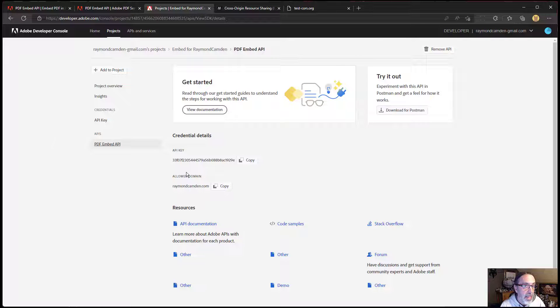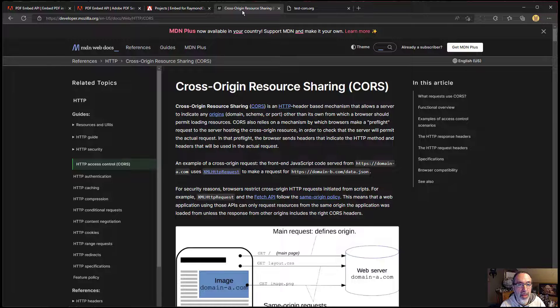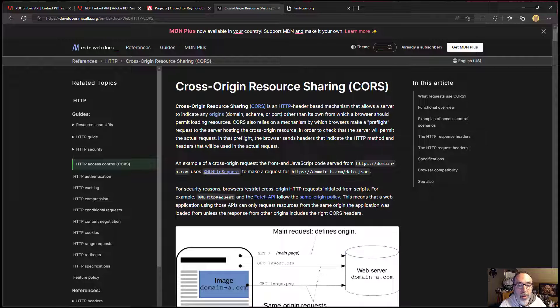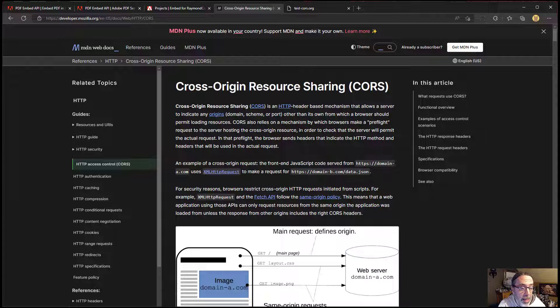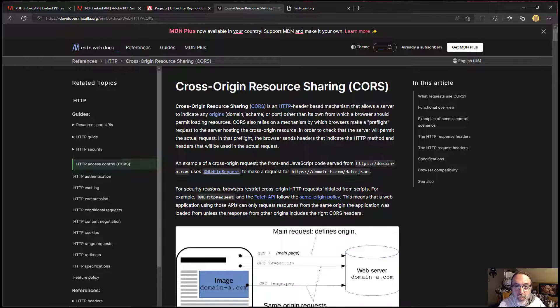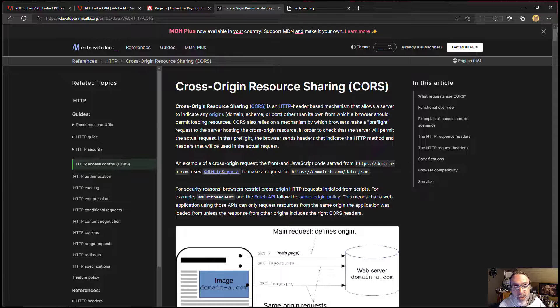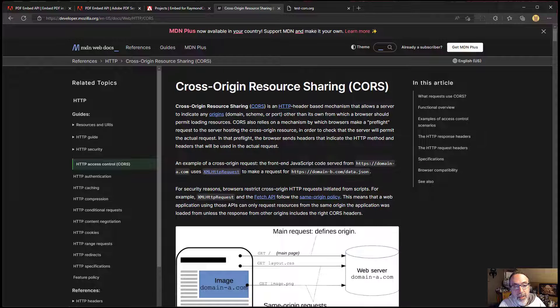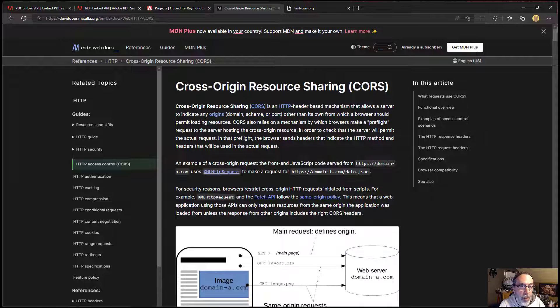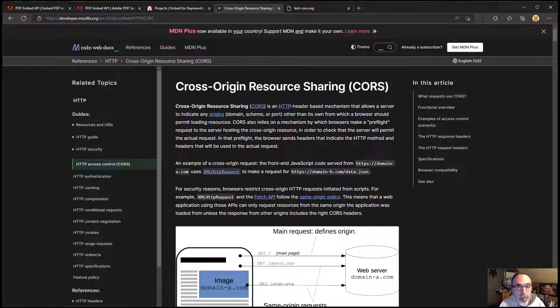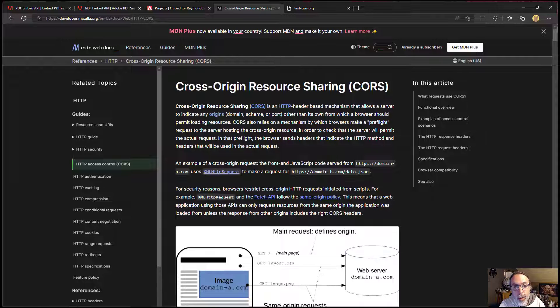So the last thing I want to talk about is an issue that people run into and involves cross origin resource sharing. This is a pretty complex topic. I am showing on here the MDN web docs for this, and I'll include a link to this in the video description, but basically it boils down to is the JavaScript on my webpage allowed to access a resource on a different domain. And a lot of times people will use PDF embed and they'll point to a PDF on a different domain.